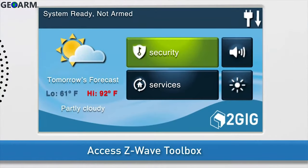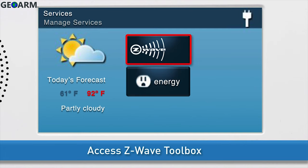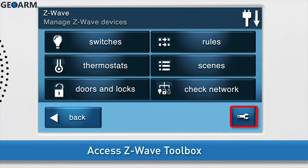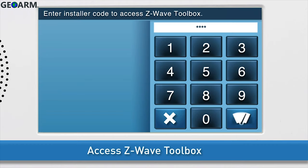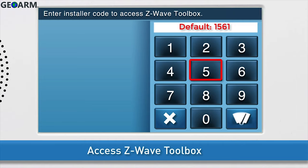Next, navigate to the GC2 Z-Wave Toolbox. Press the Services button, then press Z-Wave. Press the wrench icon and enter the installer code. The default installer code for the GC2 is 1561.